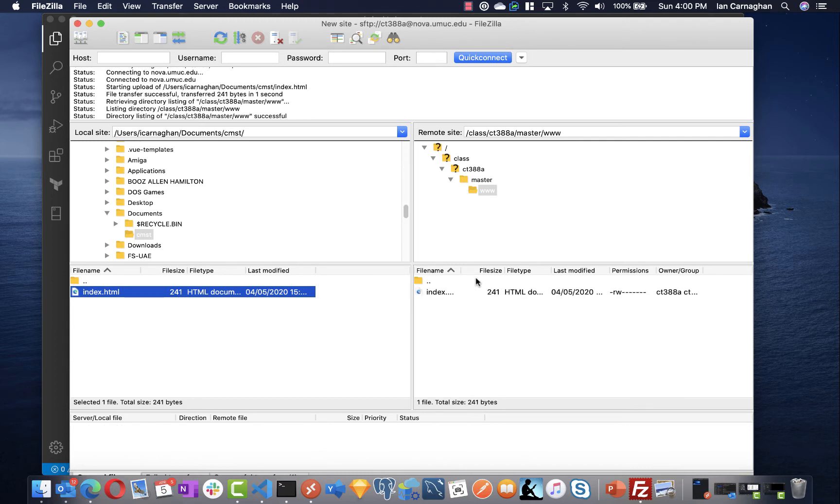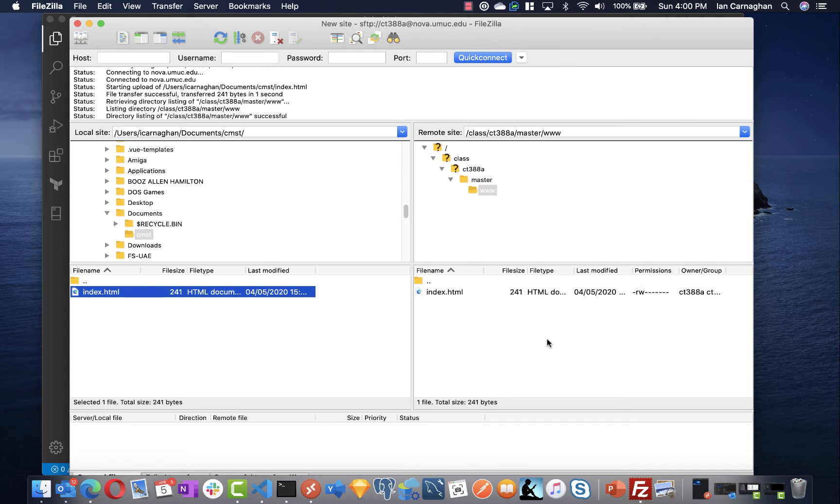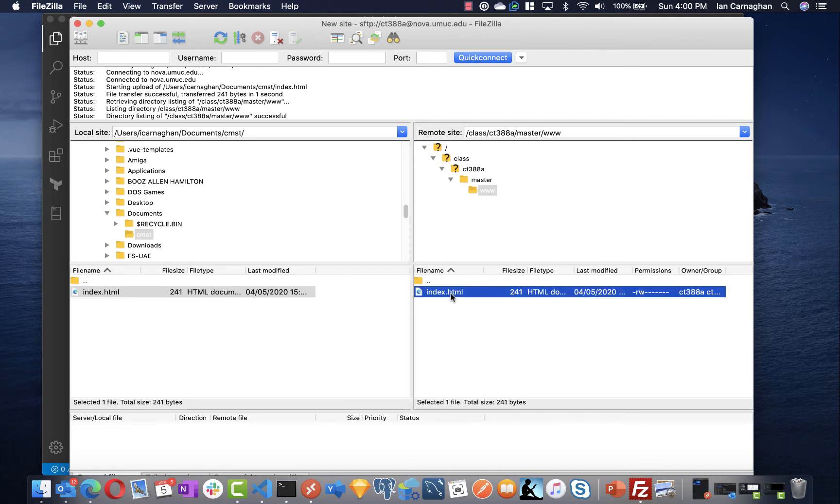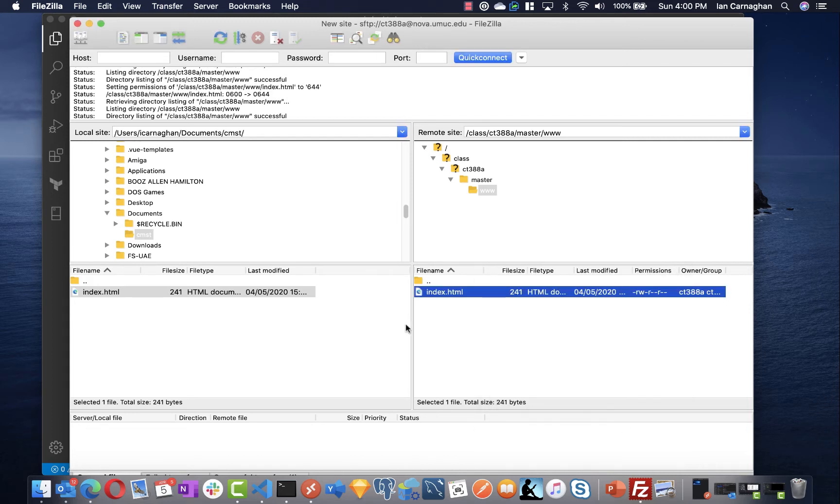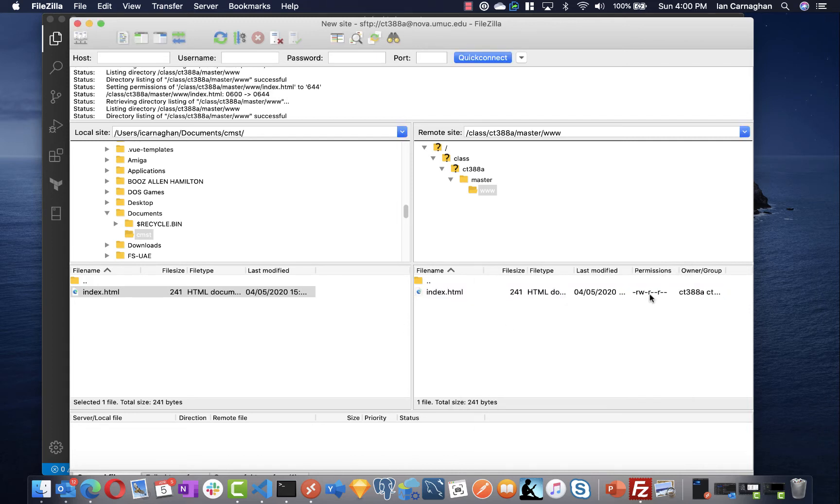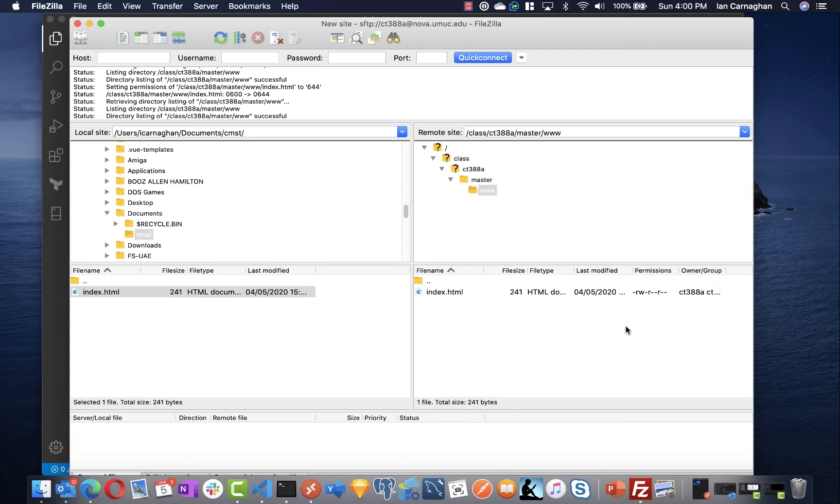So one thing I will need to do and this is covered in your class under permissions. All files that get uploaded to NOVA need to be set to 644 and all folders need to be set to 711. In an earlier video I showed you setting your root directory on your www directory to 711. In this case we now need to set our index file to 644. Once I've done that and I can confirm I have the correct permissions I can then browse to my URL.